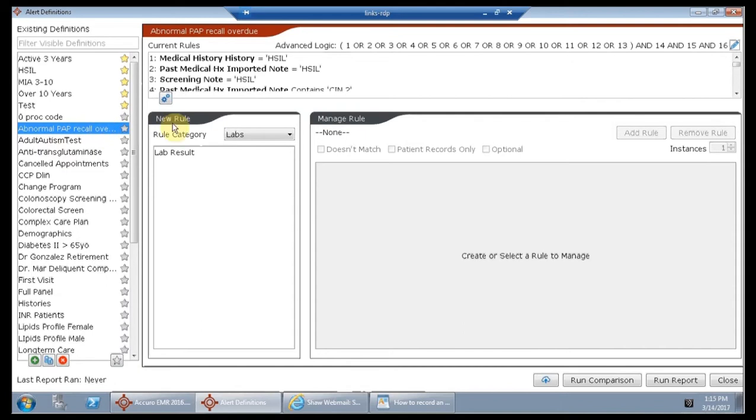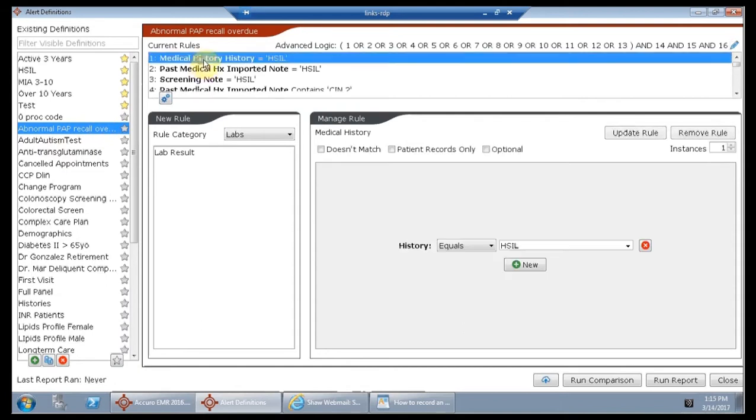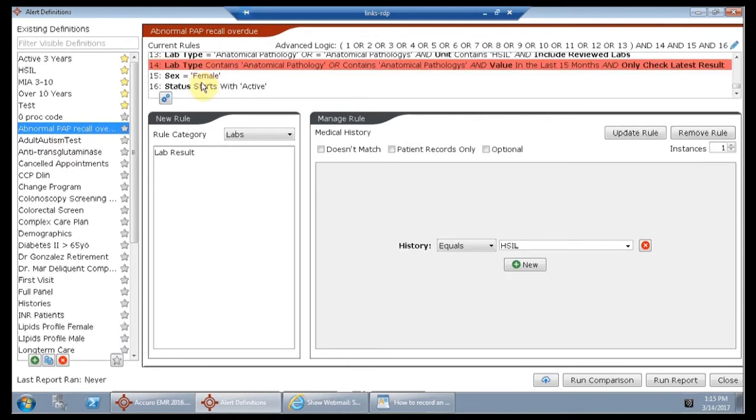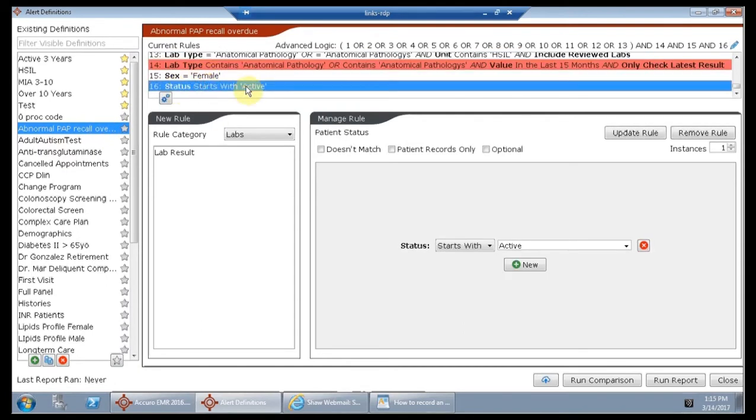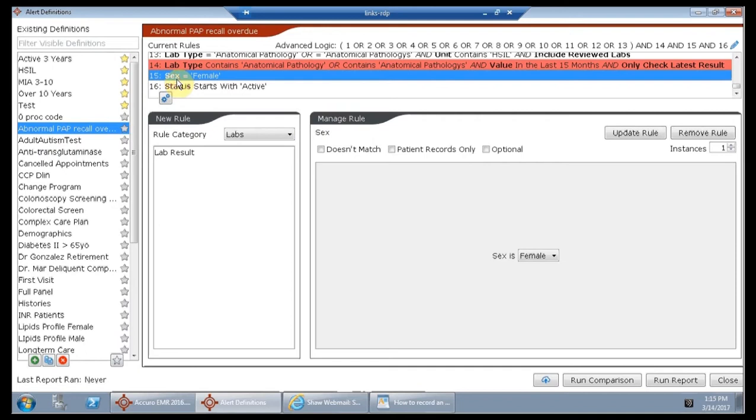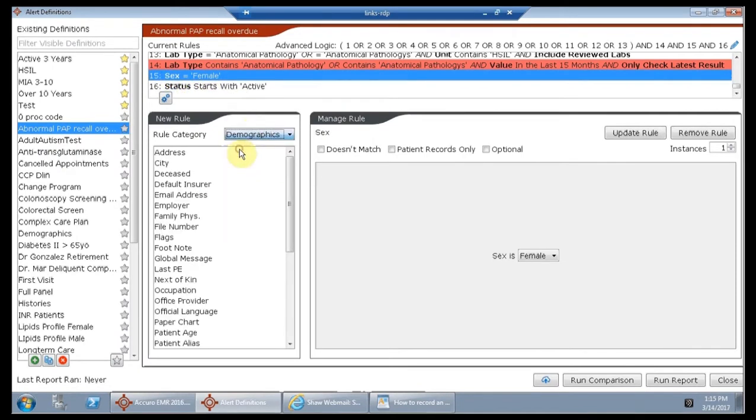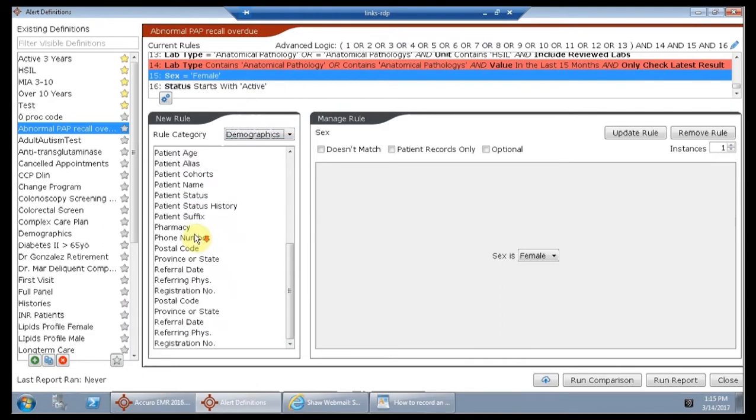When you're searching, again you're going to want to start with active. Next we said we want to see patients who are female in their sex, and so obviously that is in the demographics as well. Sex is the same as gender.